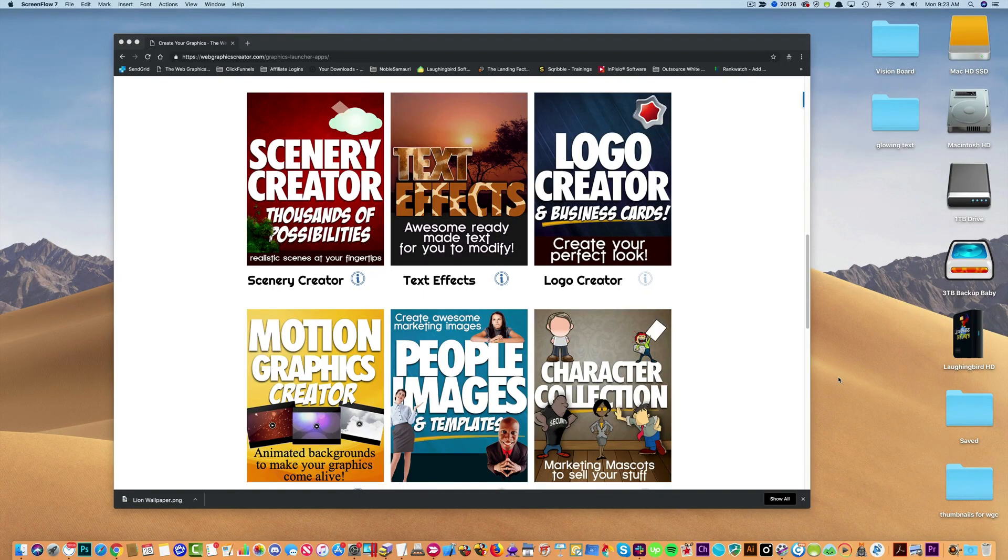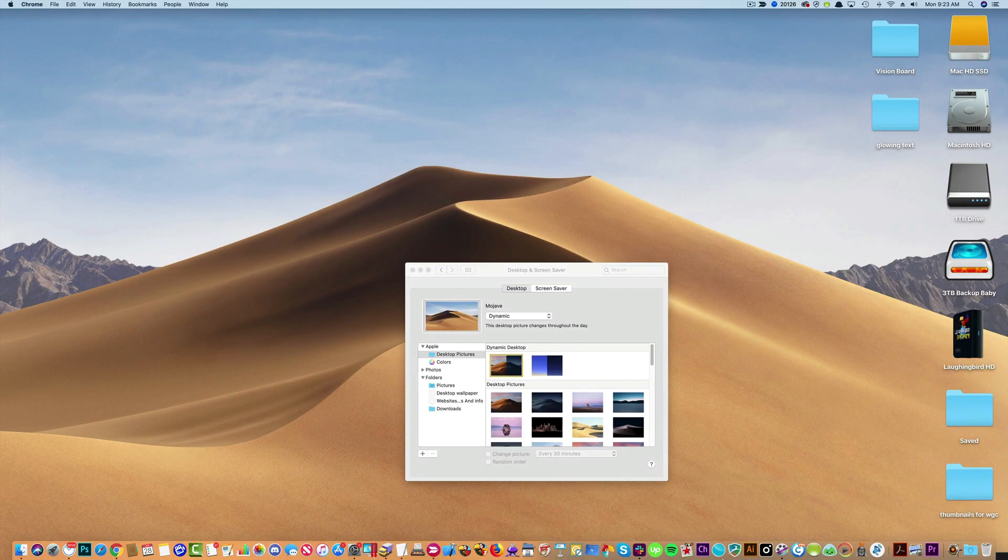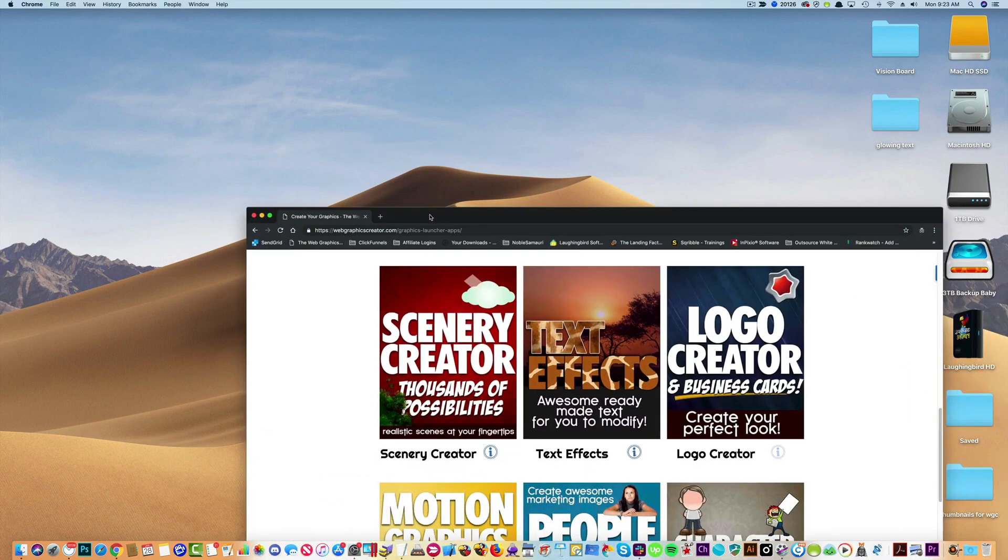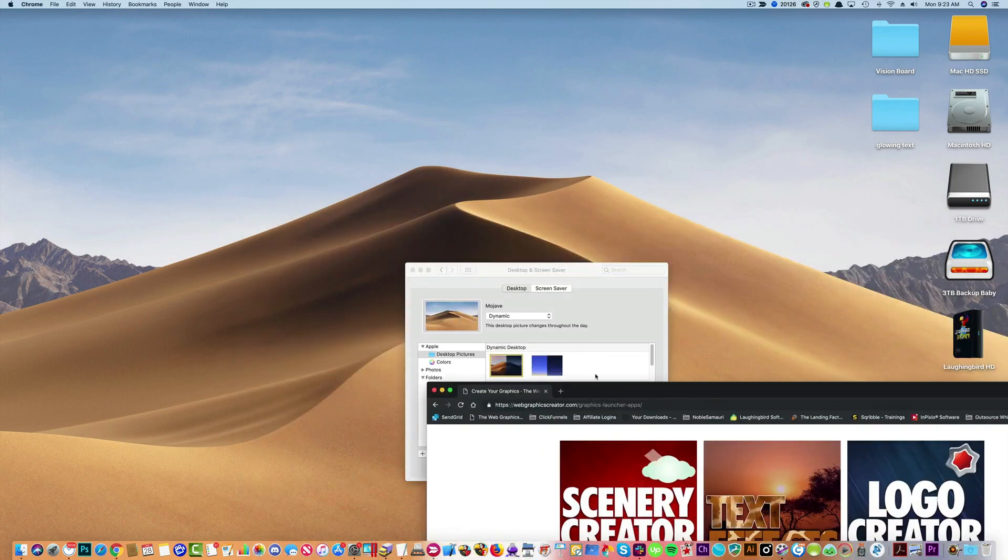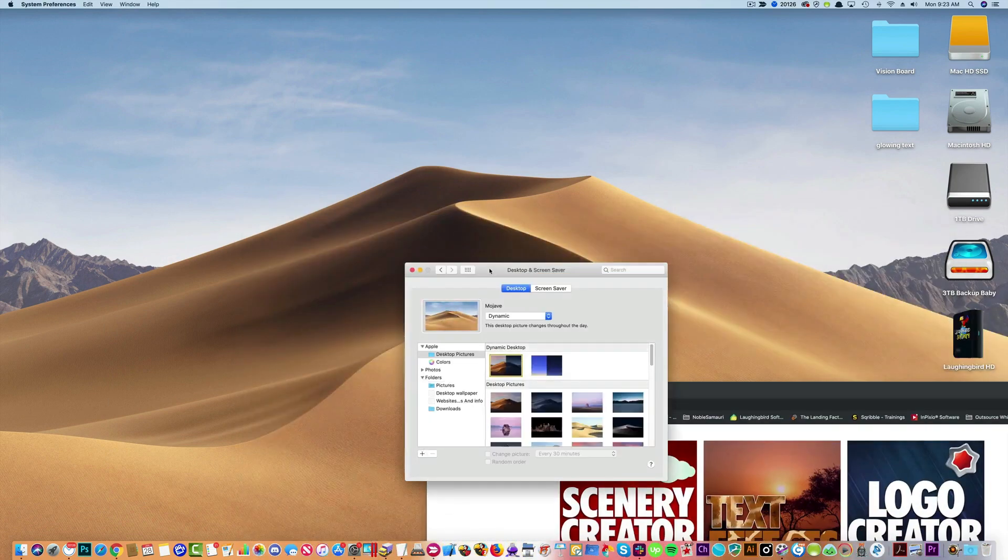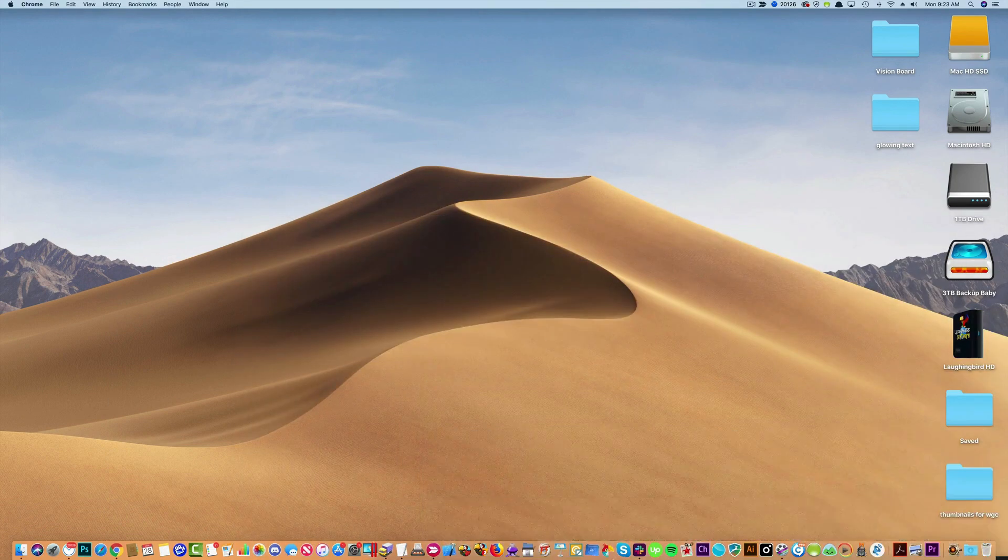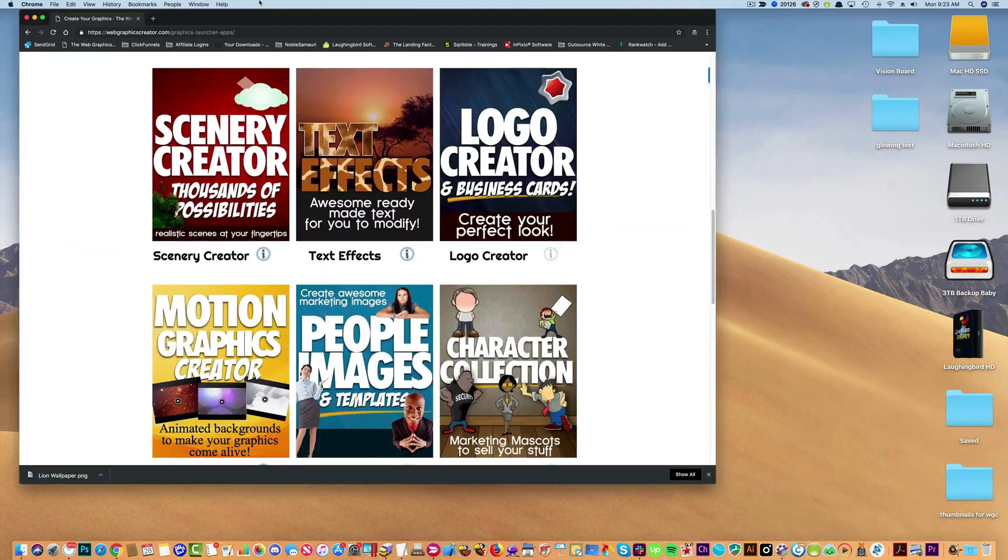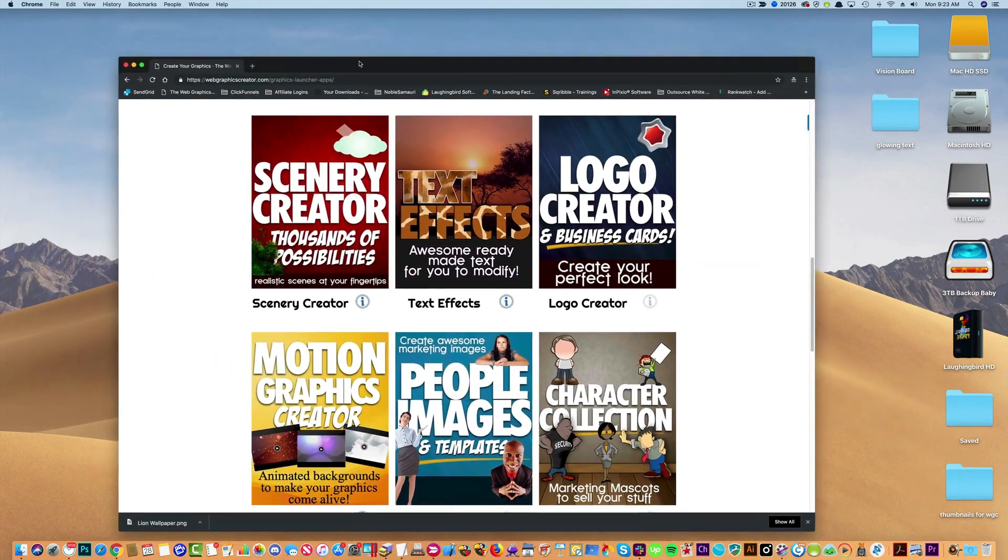Hey creators, today I'm going to show you how to make your own custom desktop wallpaper using the web graphics creator. We're going to create an image like this but custom.